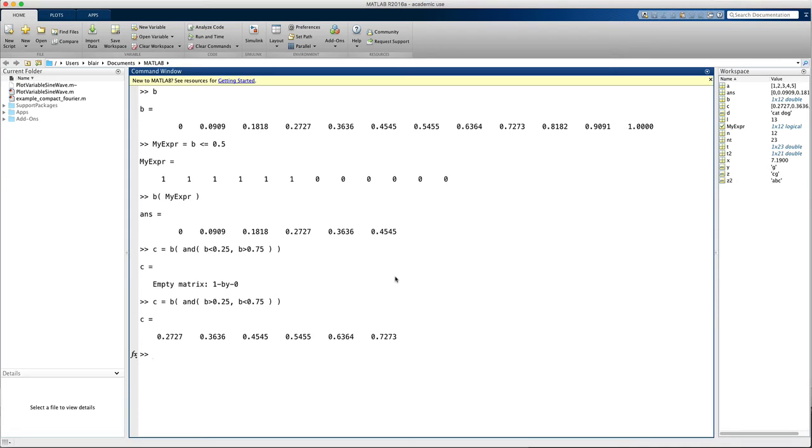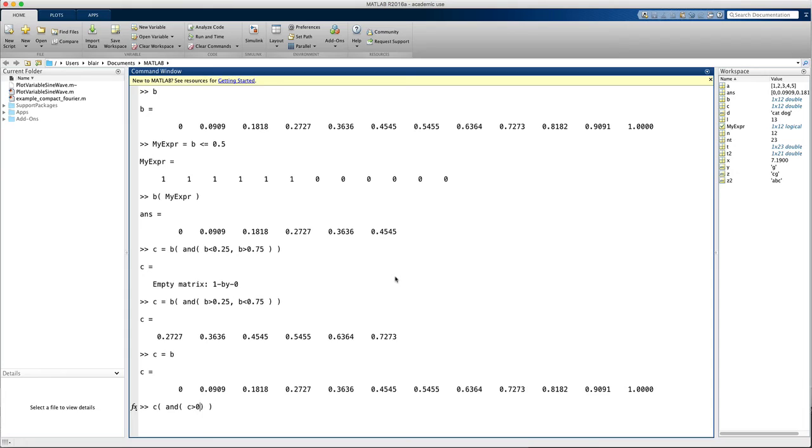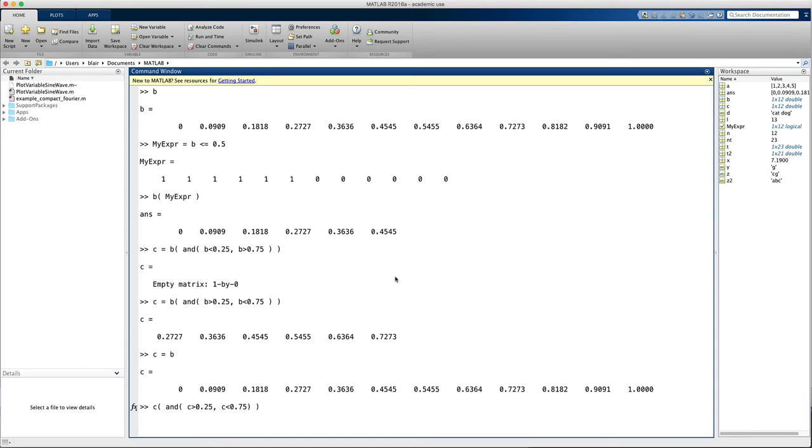We can also use this in an assignment. So let's set, let's make c equals b. So c is a copy of b. And let's set all the values between 1 quarter and 3 quarters to be equal to 0. Why not? So what you're going to see is this set of values is going to become 0 once I press enter.